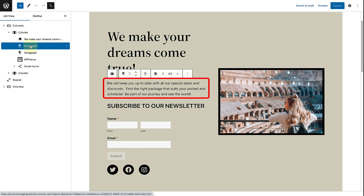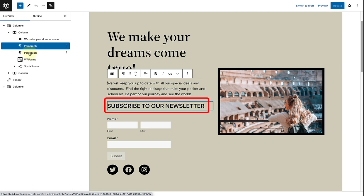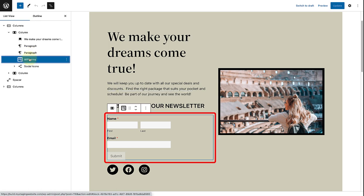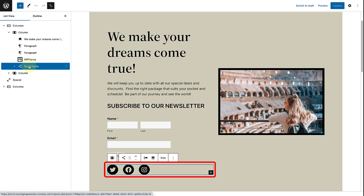Then a paragraph. And then another paragraph, subscribed to our newsletter. Followed by a form which I added using a forms plugin. And then some social icons.